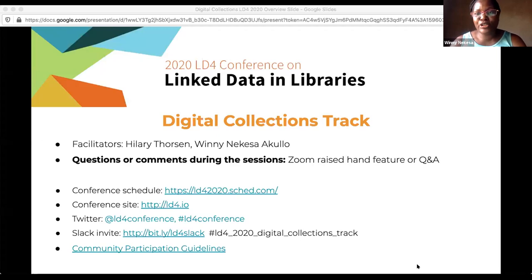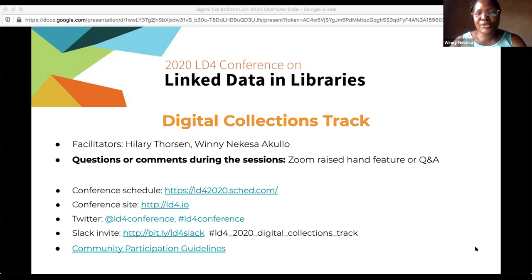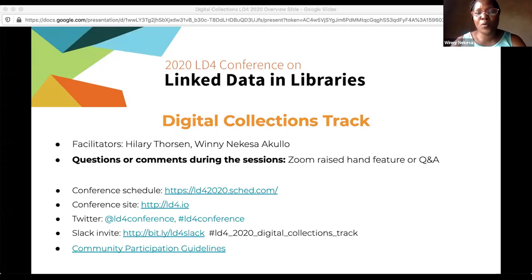On our screen you will find the full conference schedule, a link to the conference website, and also the social media platforms. We have Twitter, we have the Slack invite. We are following the LD4P community participation guidelines, which are also linked. You can click on the link to access them.